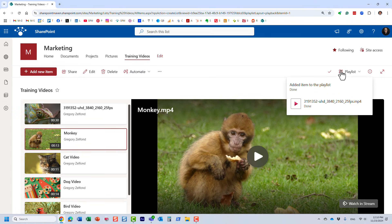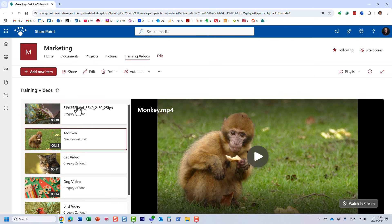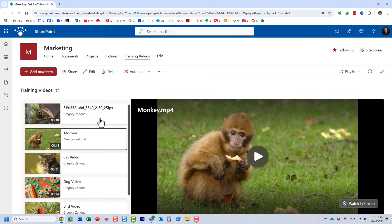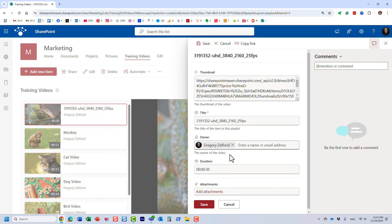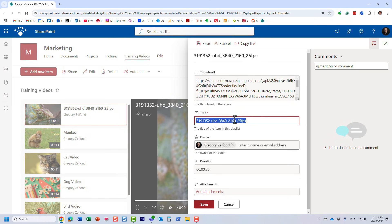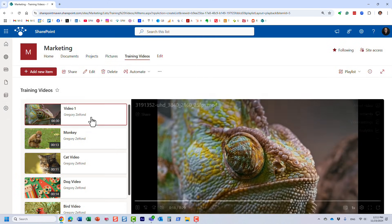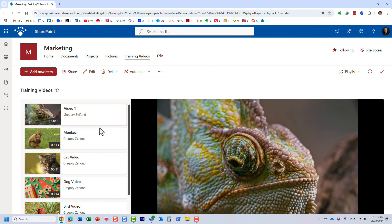I just wanted to show you the ability to add videos from different locations. All the videos are added, but these are just links — the videos still reside on whatever site, library, or folder they're in. What we can do here is fix the metadata. Let's call this one 'Video One' and click Save. We can fix some of the metadata displayed here.